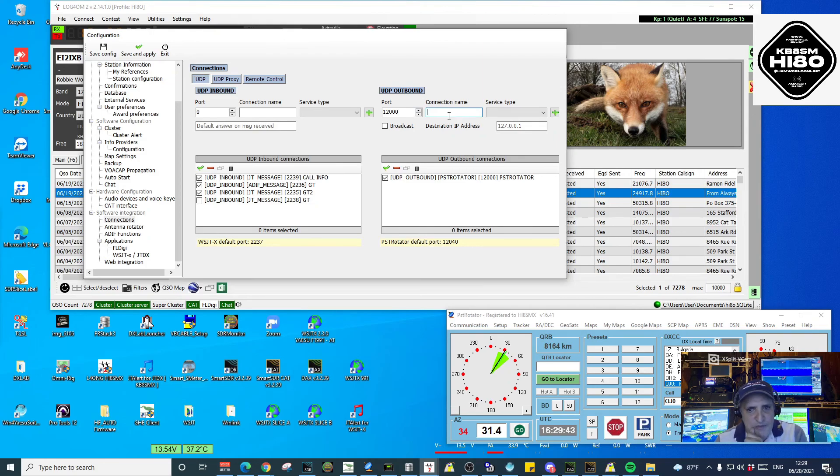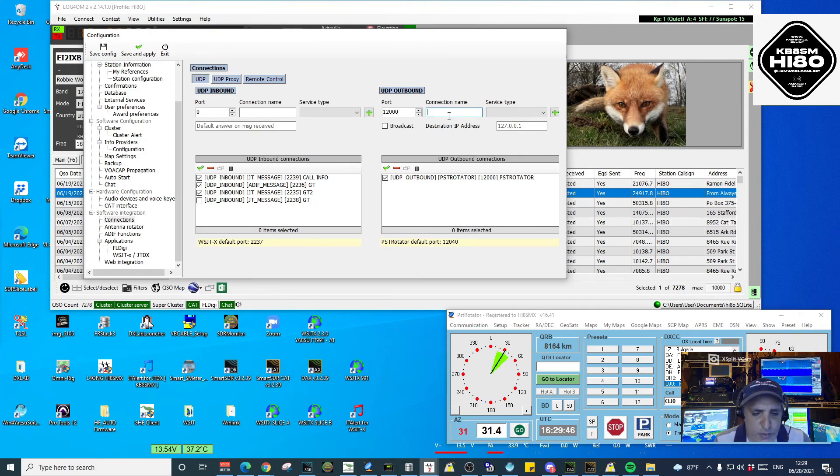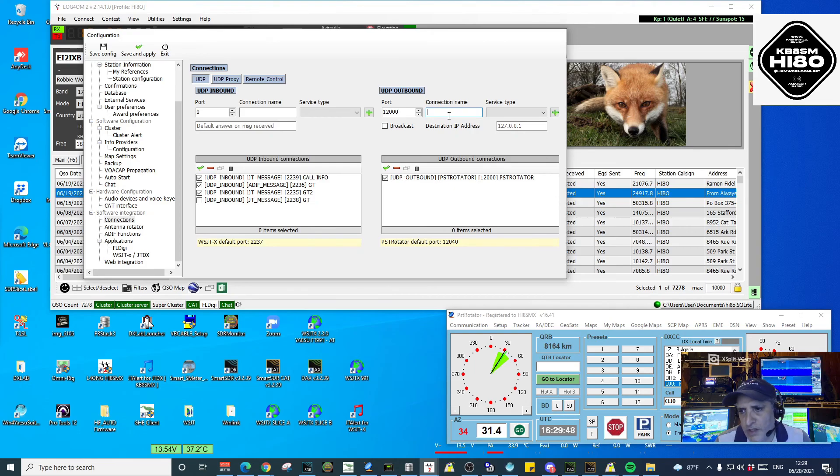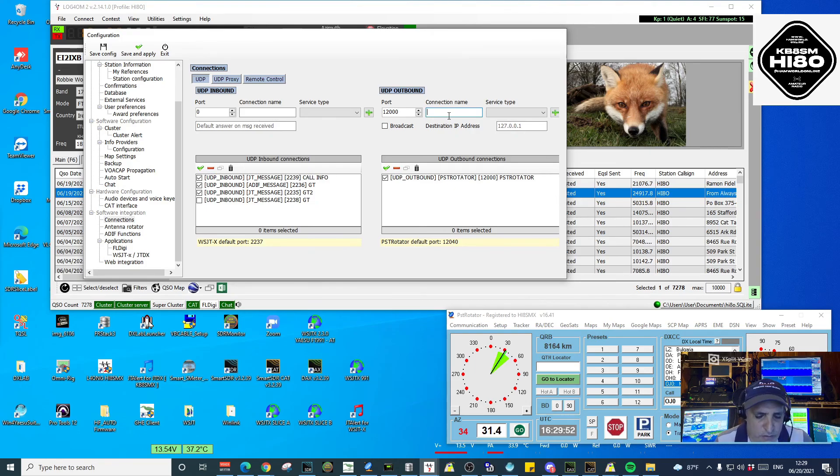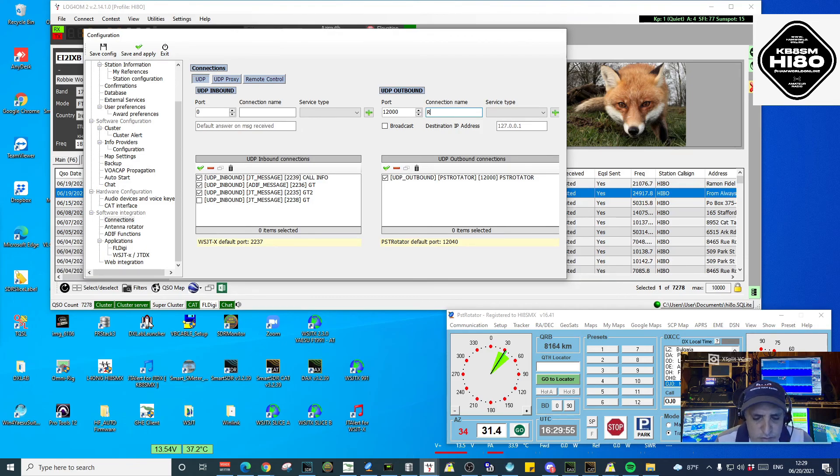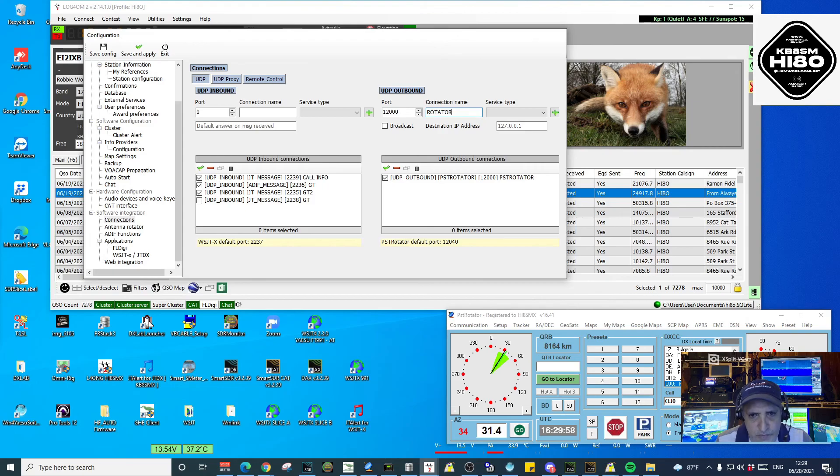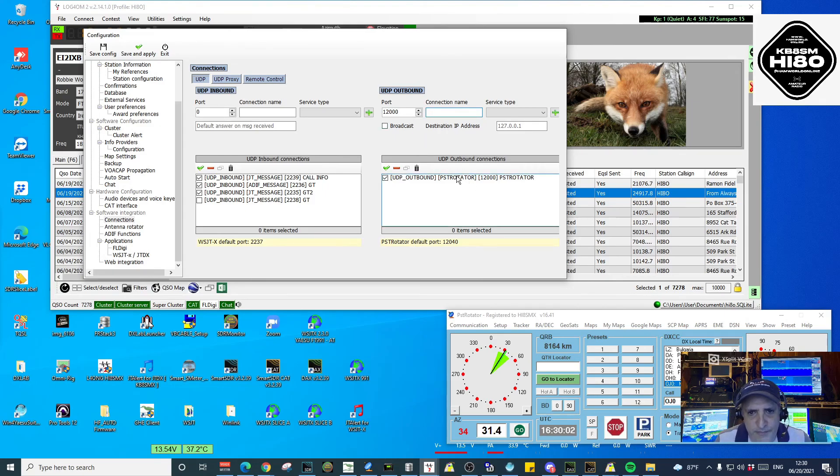Connection name. You give it a name. Remember, normally you will need to use names that relate to the instance or program that we are using. So you can use PST Rotator, Rotator, or whatever. I just named it PST Rotator.